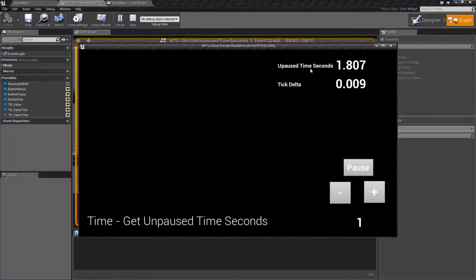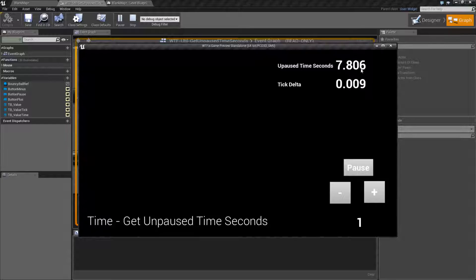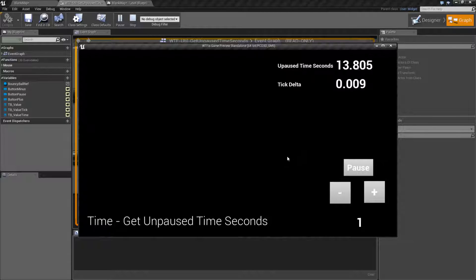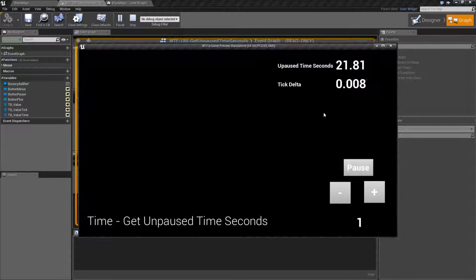When we run this example, this is my unpaused time seconds we can see here, and it's going to tick up normally. This is my delta tick, and this is the amount of time in seconds as the time goes on. Since nothing's adjusted, it's basically one second to one second. If I pause it, nothing's going to happen. And I unpause it — pause, unpause — it doesn't really matter. The state of the pause does not affect this value.